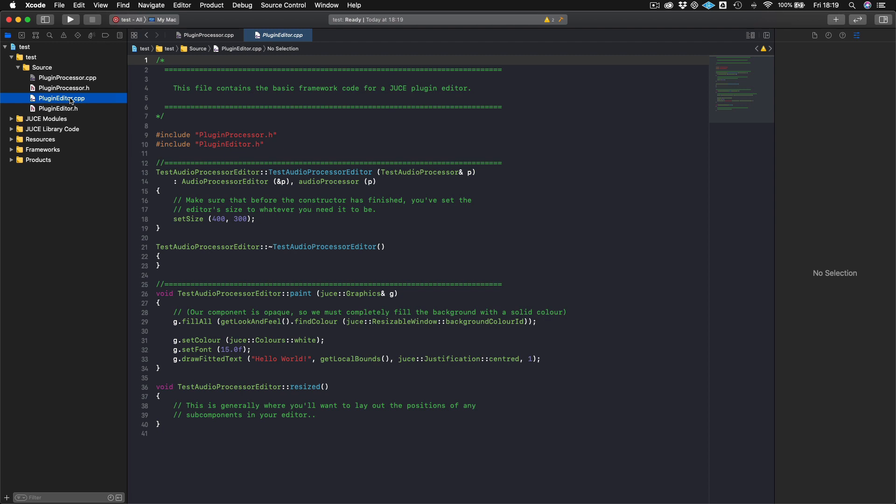And so the plugin editor is where all of the visual aspects actually happen. How big the window is, what sort of controls does the user is the user able to modify, combo boxes where you're able to select what different types of distortion that you have in a plugin, sliders where you're able to control the gain of a signal and things like that. So all of that happens in the plugin editor. And here you can see that we have a lot less functions that we have here.